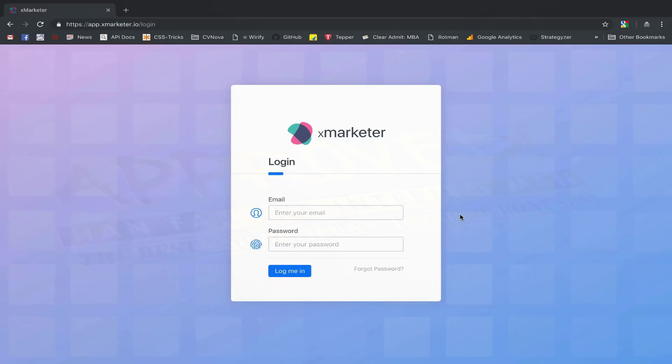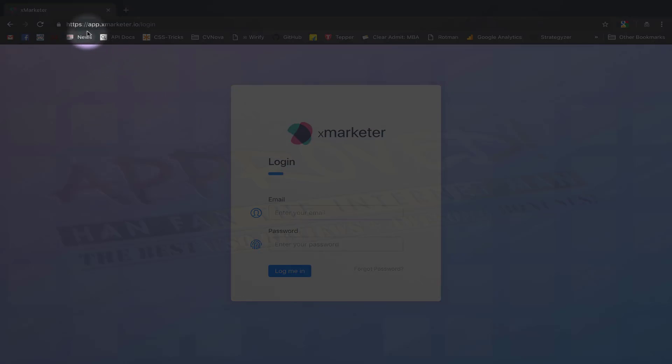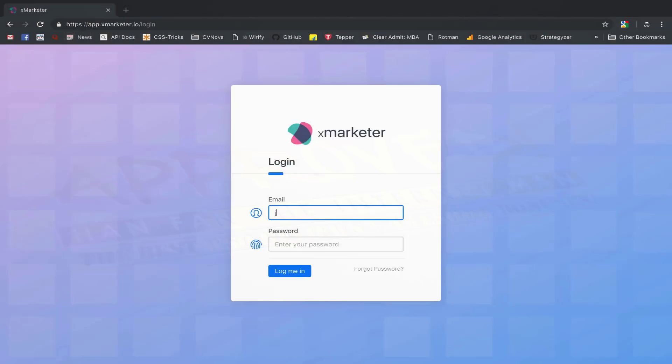Once you have received credentials for your XMarketer account, you can visit app.xmarketer.io to set up your workspace. On the login screen, you can enter your email ID and your password, and then click on the login button to activate your XMarketer account.